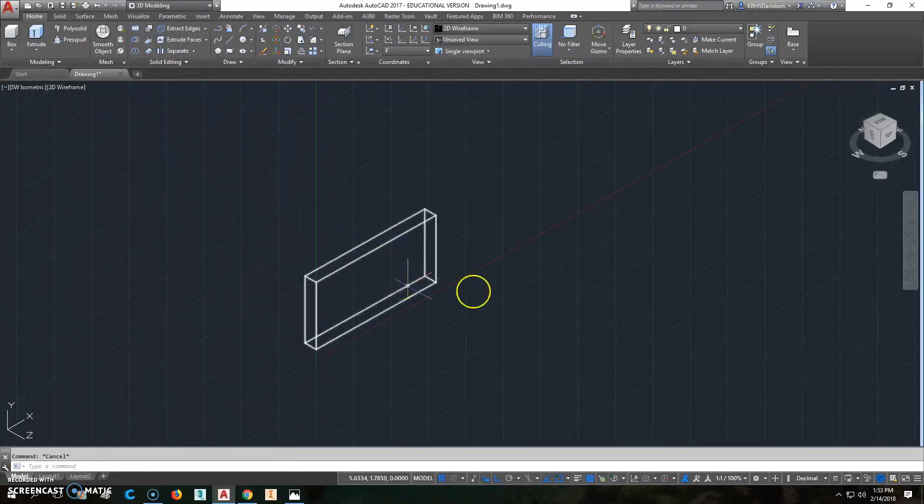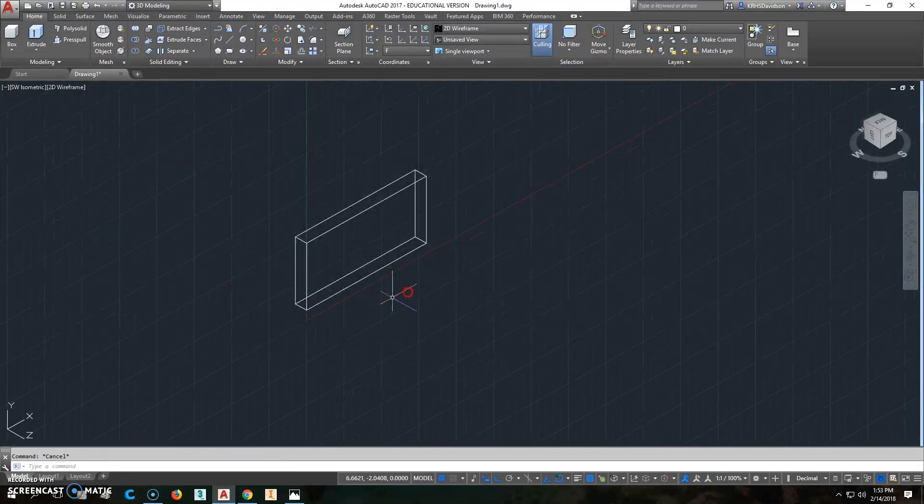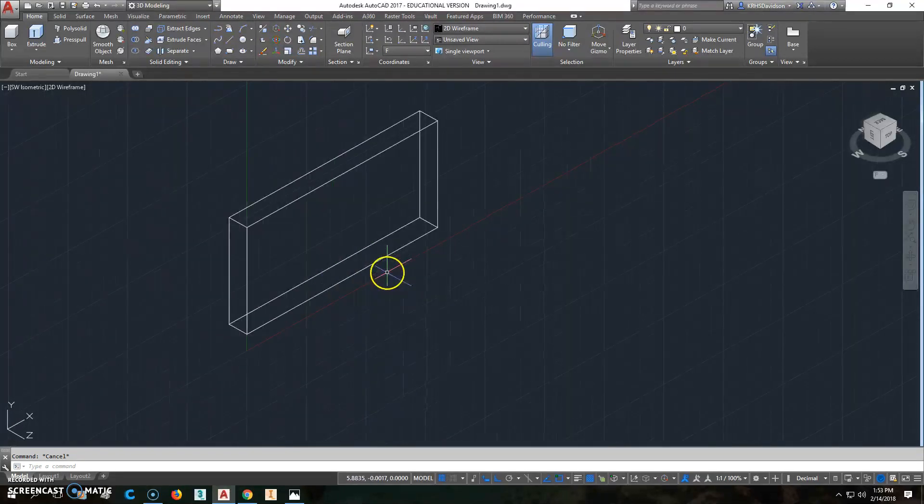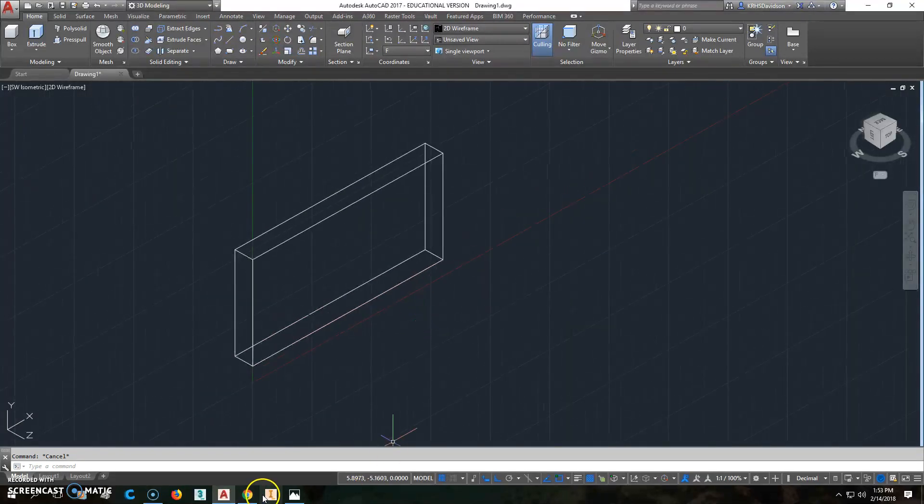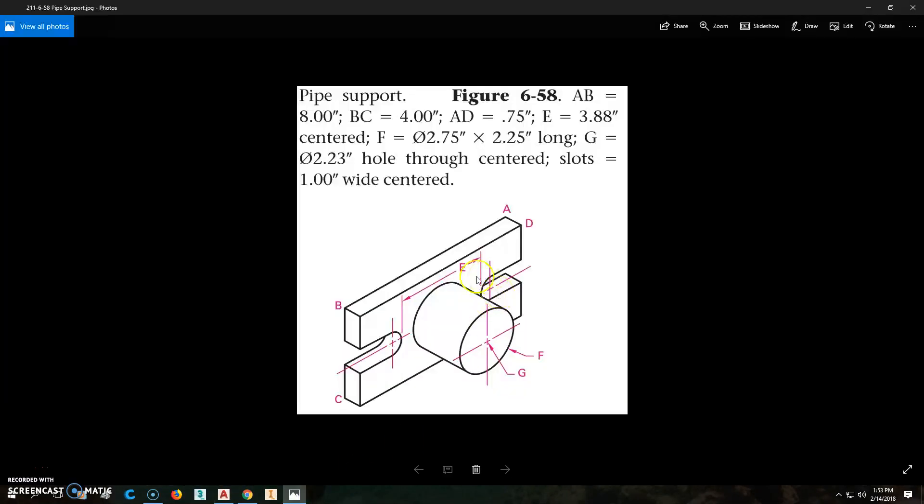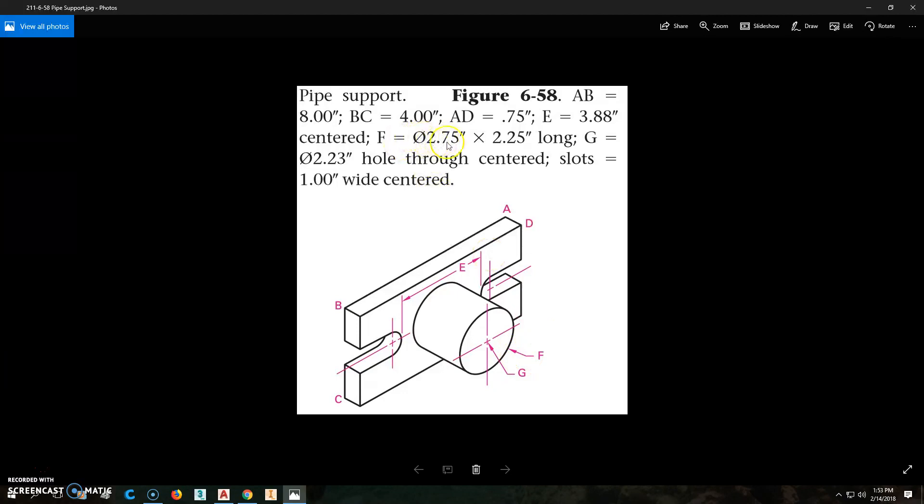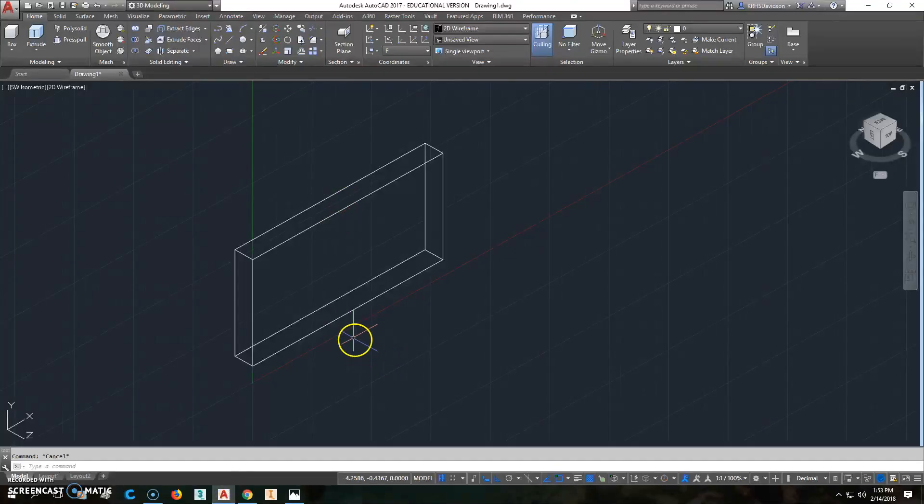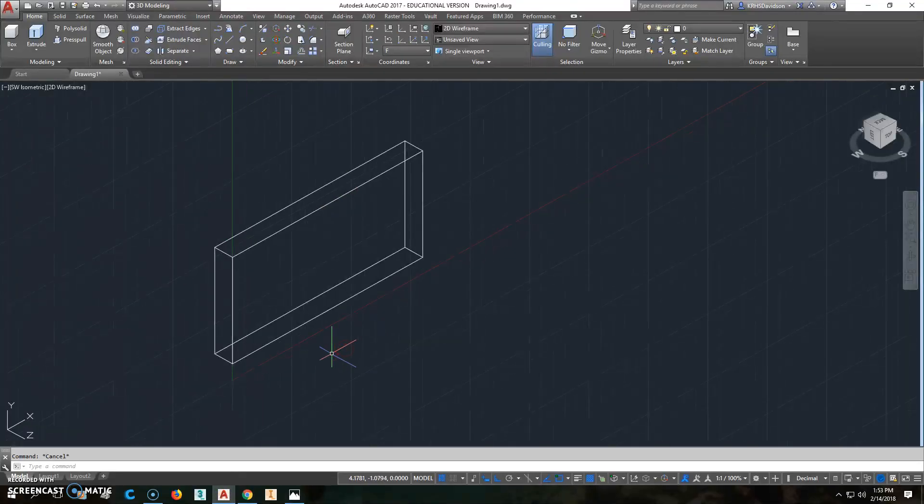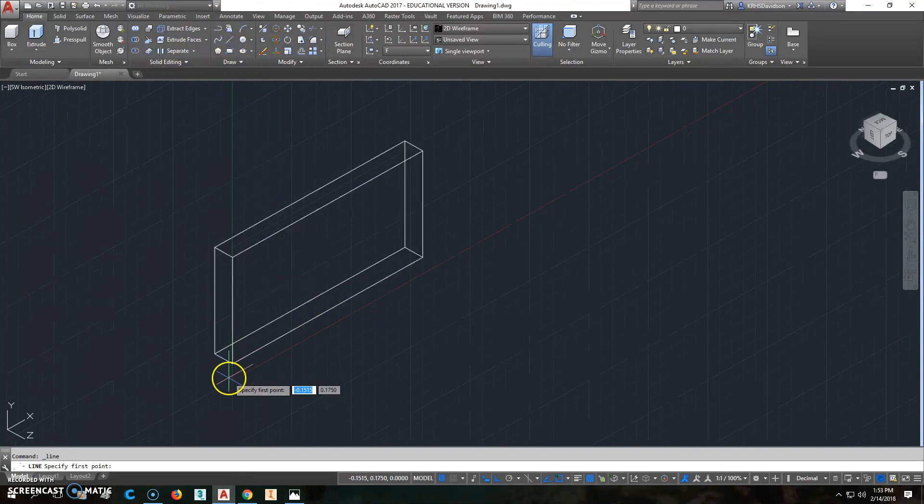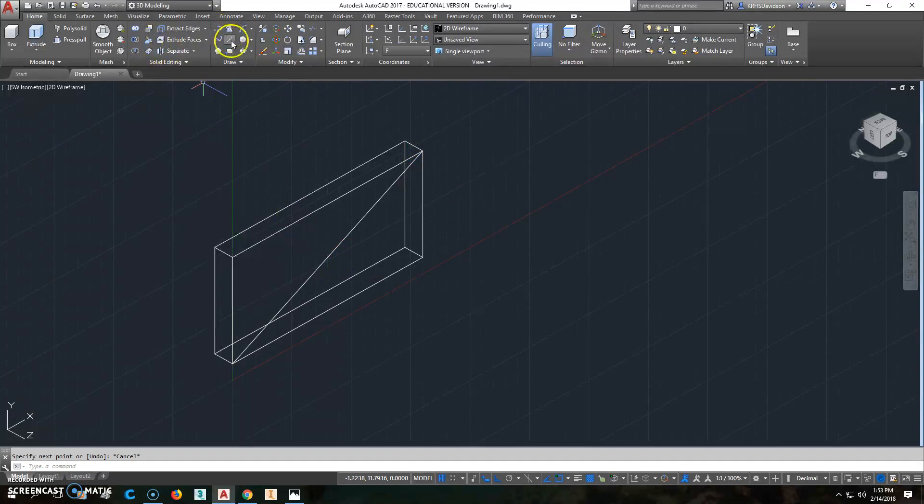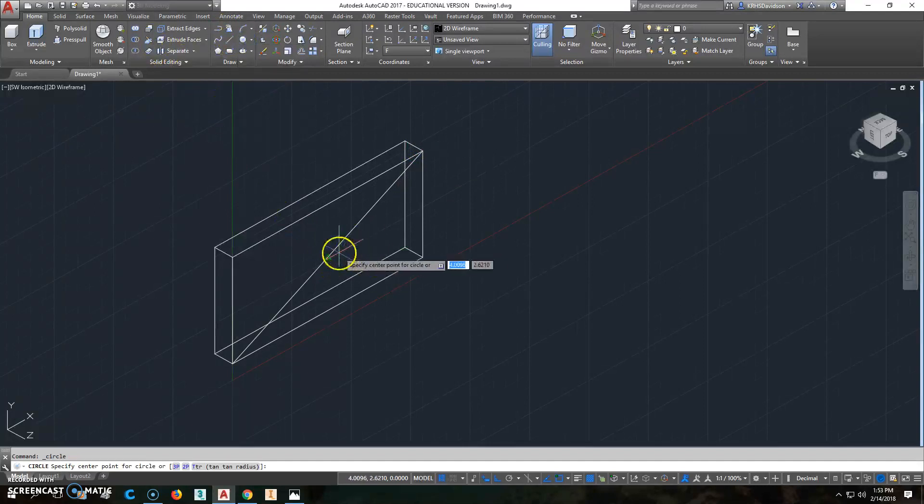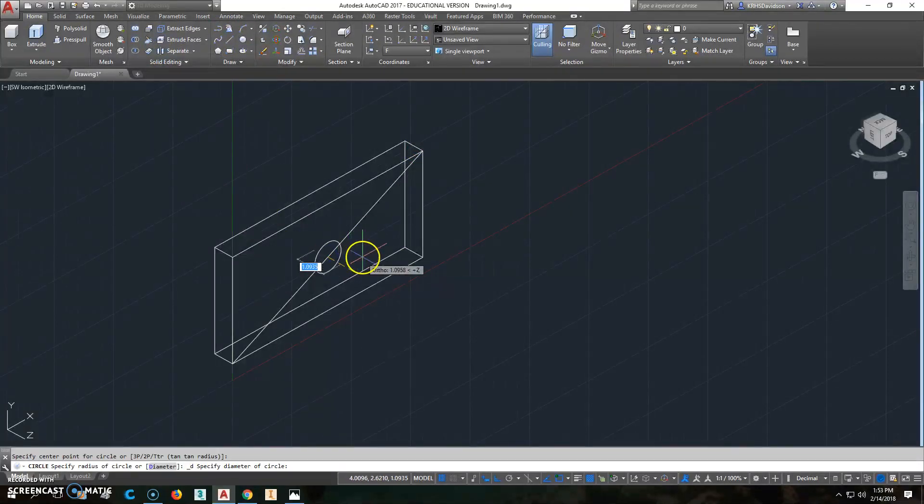Now the next thing we're going to do is add that circle on there that's centered on this right in here. That diameter of that hole is 2.75. I'm just going to make a construction line that goes from that corner to this corner, so I know exactly where the center is. When I create a circle that's a diameter of 2.75, I'm on the right plane.